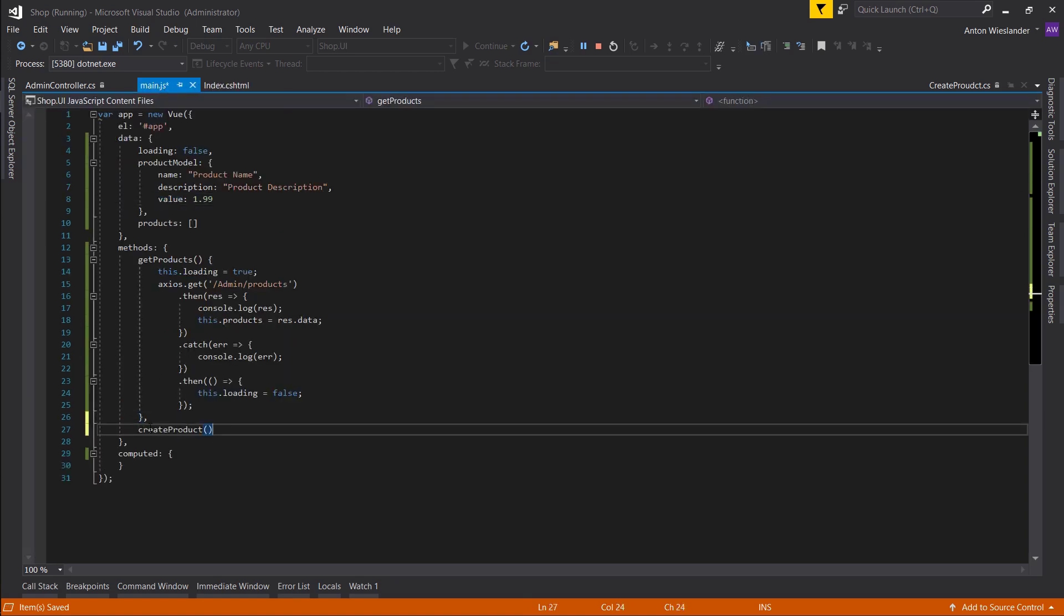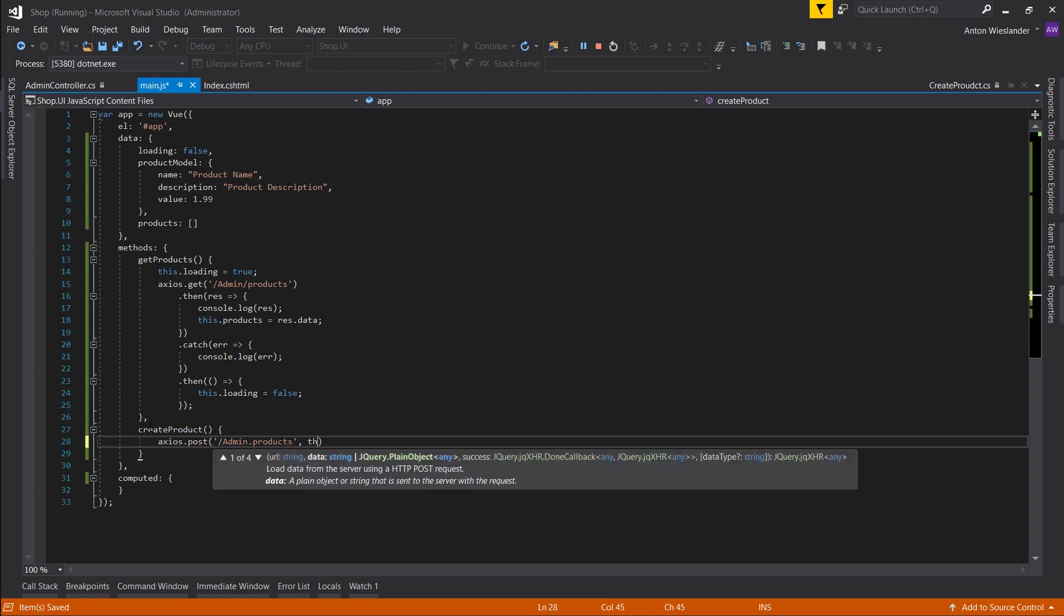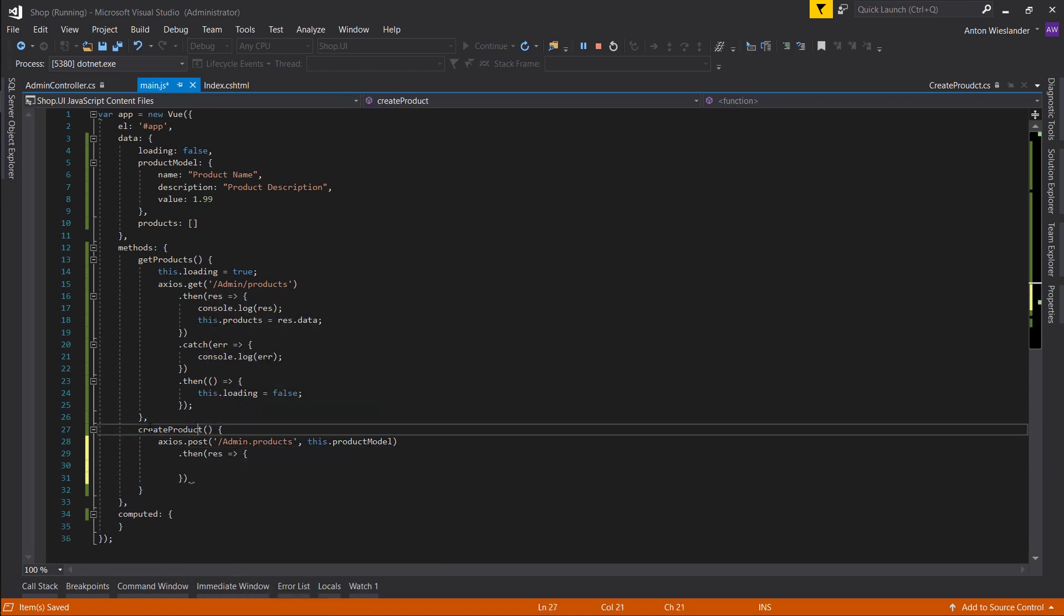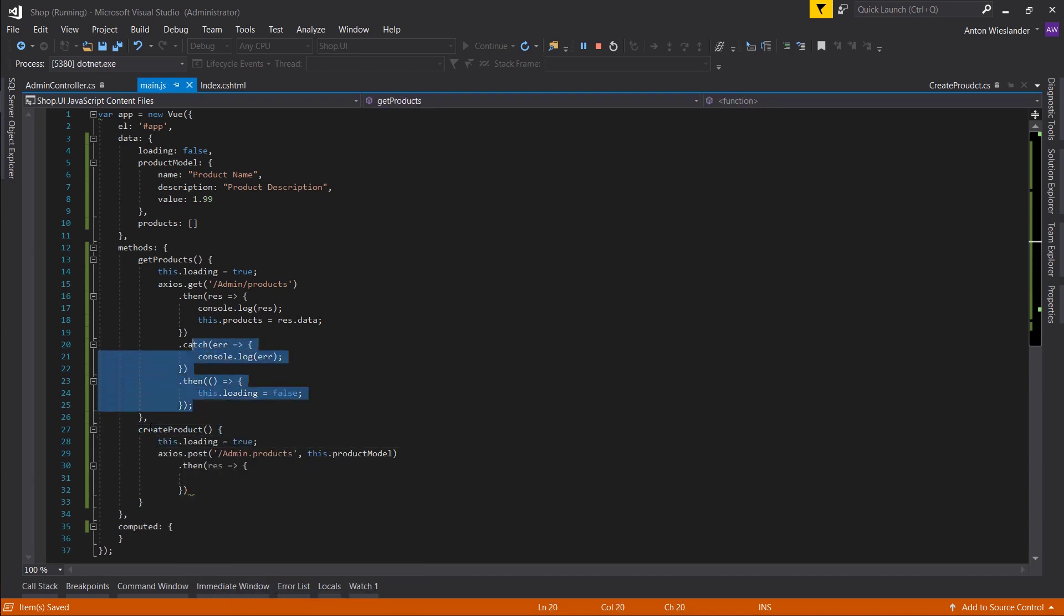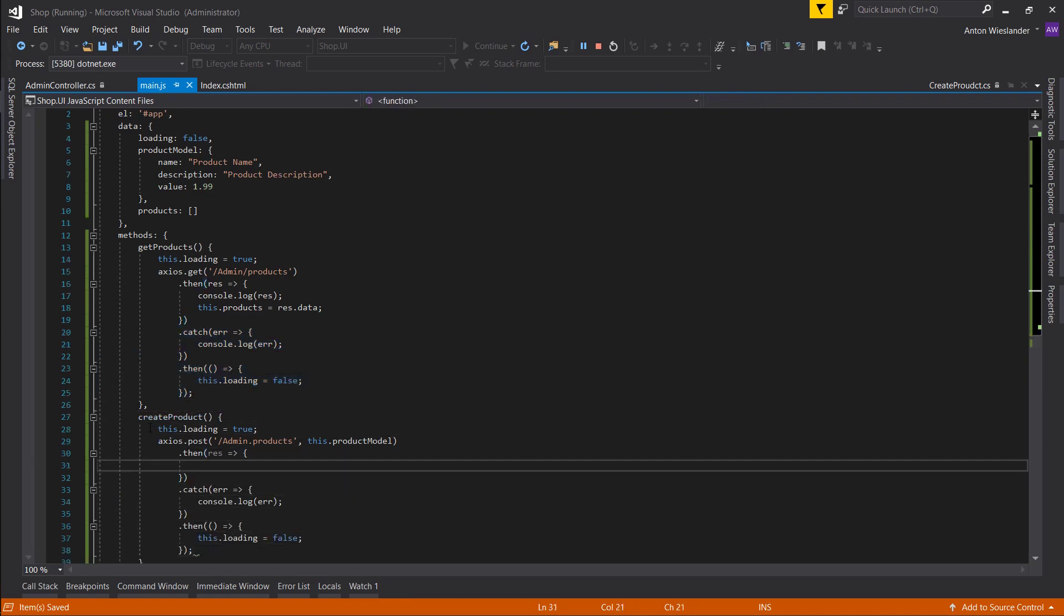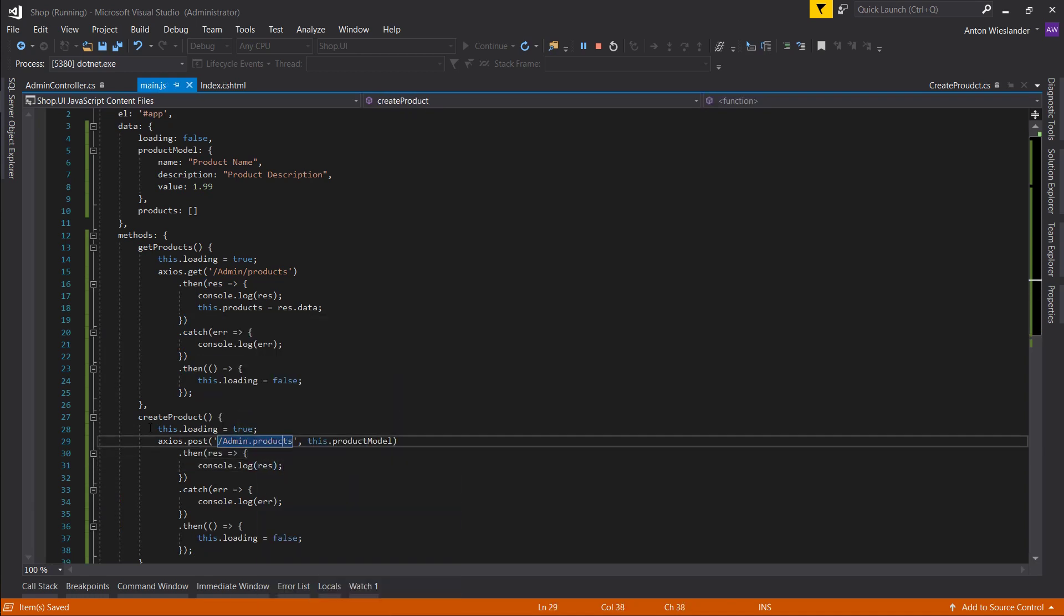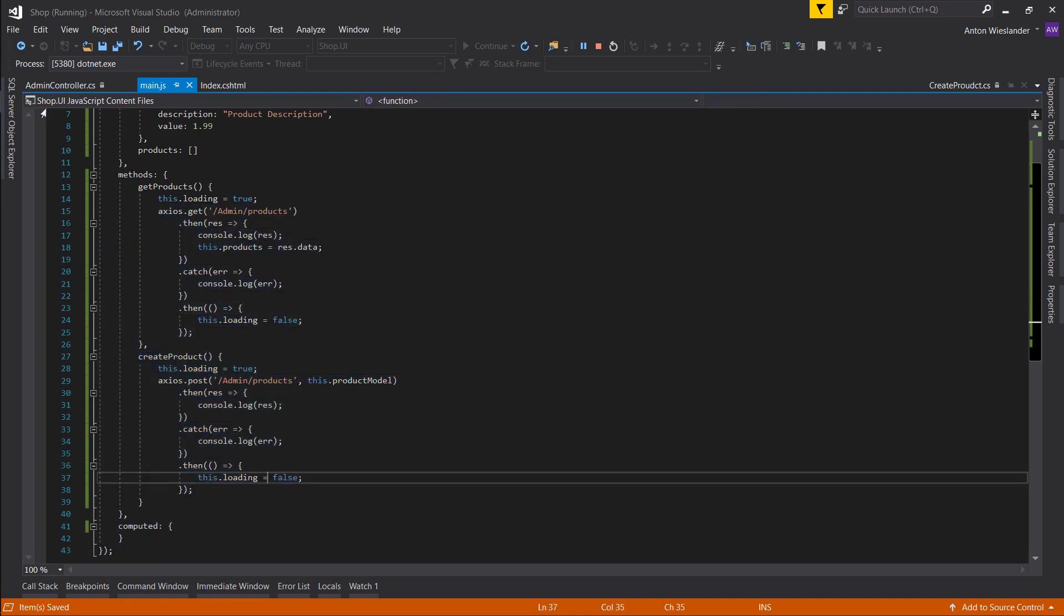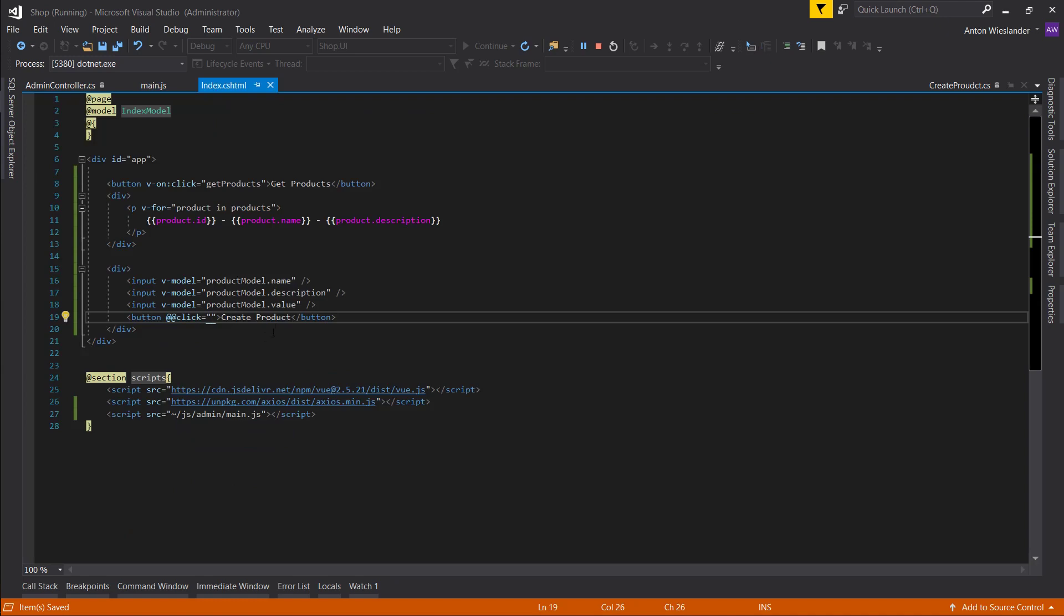So create product. We're going to use axios.post. And again we already know the route, admin slash products. And all we want to do is pass this product model. And that's it. So then we want to log the result. Let's actually start loading here, so true. We'll just copy these two, put them at the bottom here. And let's console.log result. And not a dot but slash products. So you can see it's pretty simple to use Axios and pretty simple to use Vue. You just create a method, create your functionality.